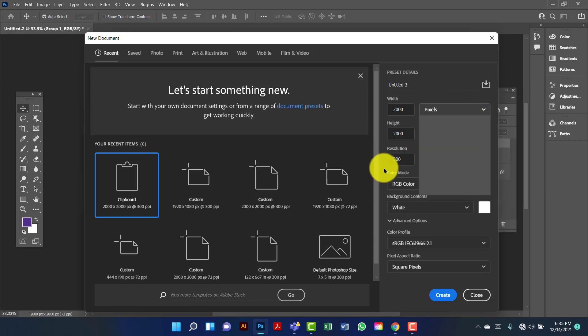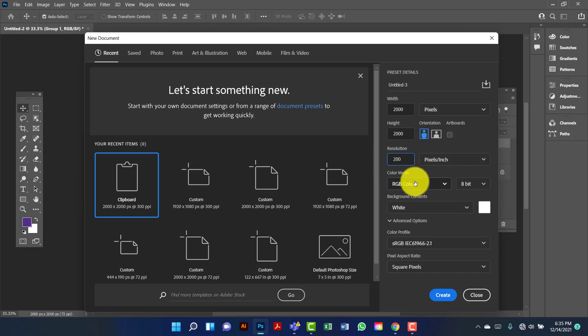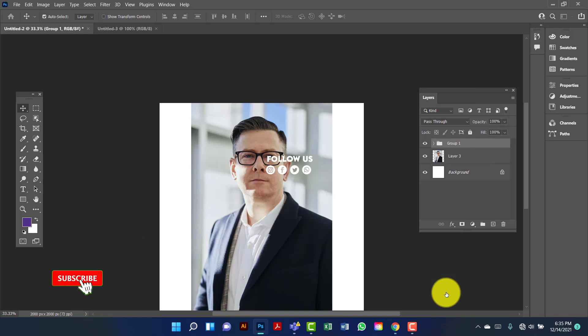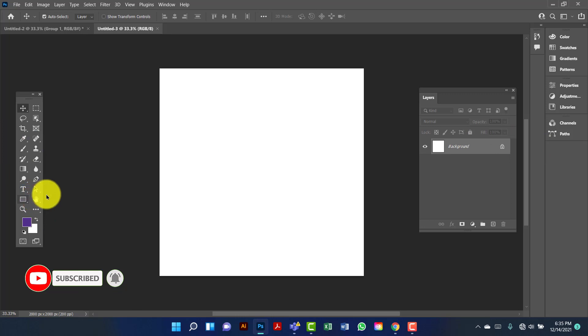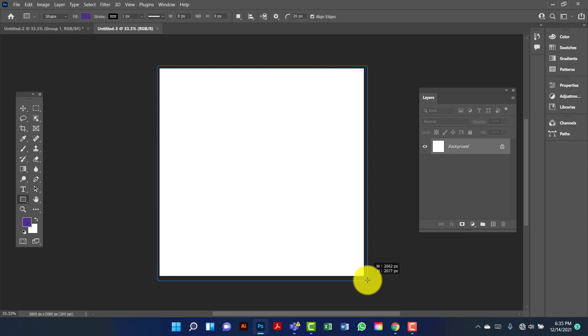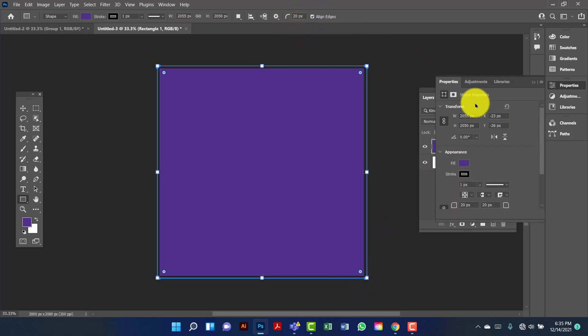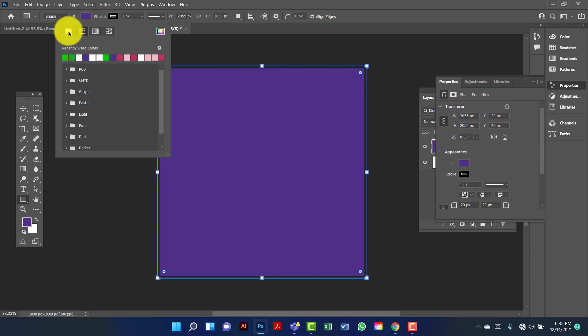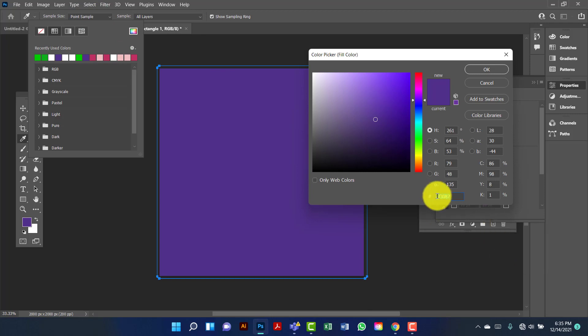I will keep the resolution at 300 and I will keep the color mode RGB color. Now I will draw a rectangle. I'll use this purple color and the color code is 4F30F7.